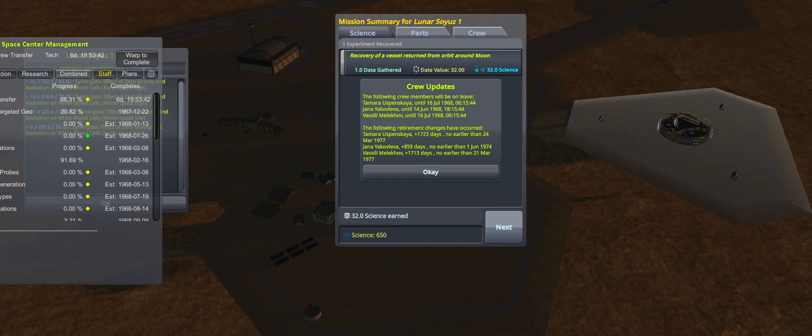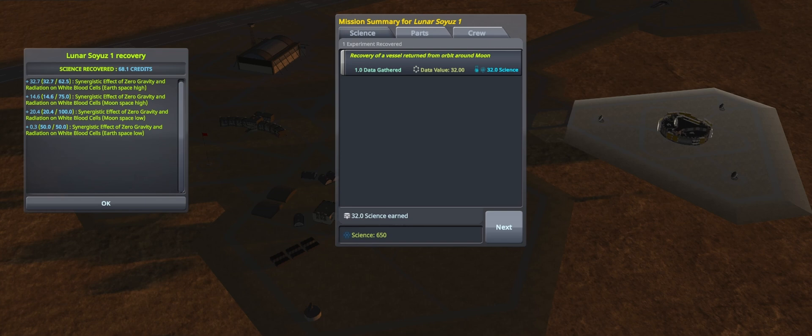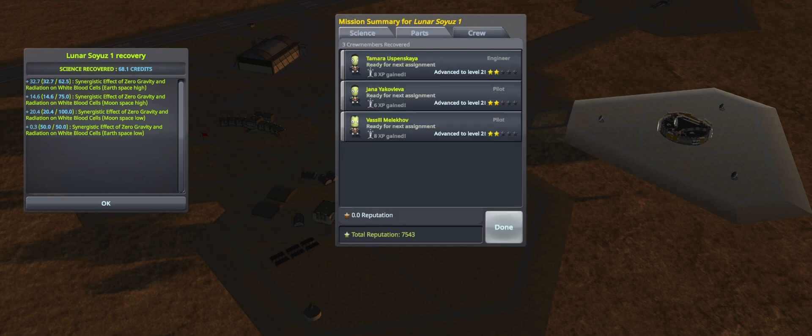With the return of the crew comes a large lump of science, as well as being labeled national heroes, recognized globally for being the first humans to orbit the moon.